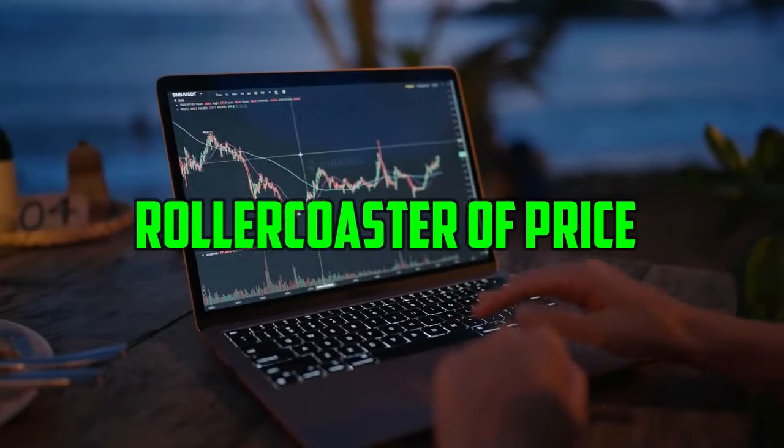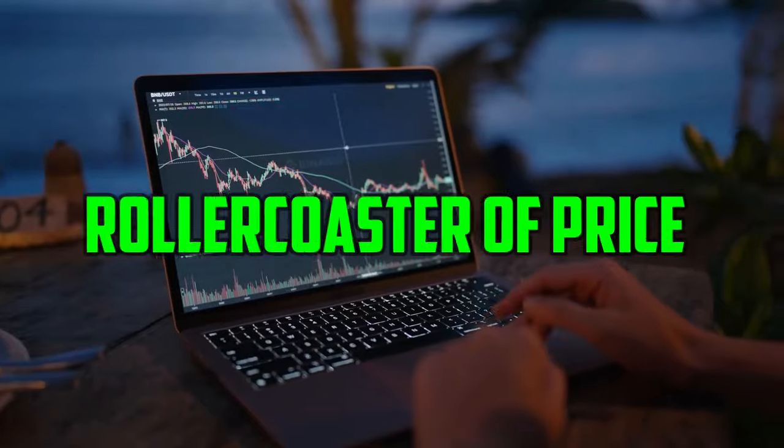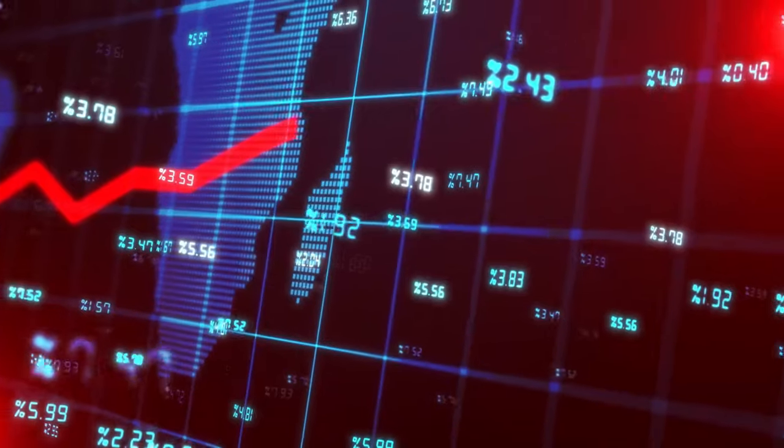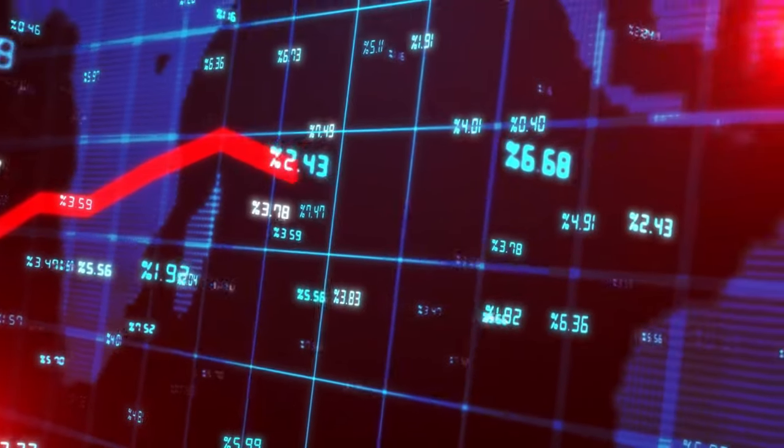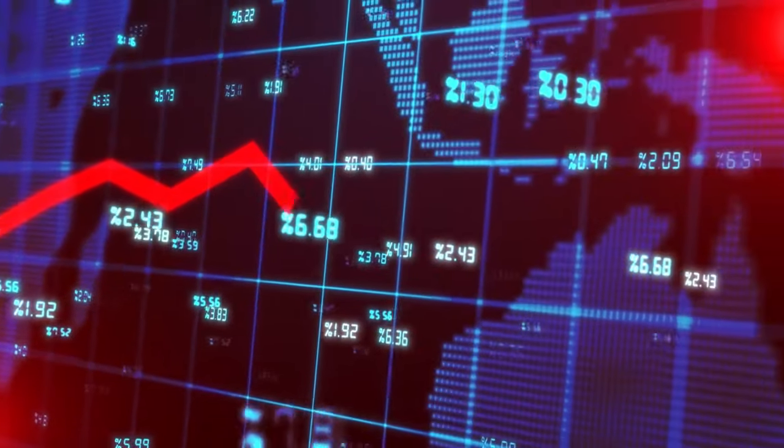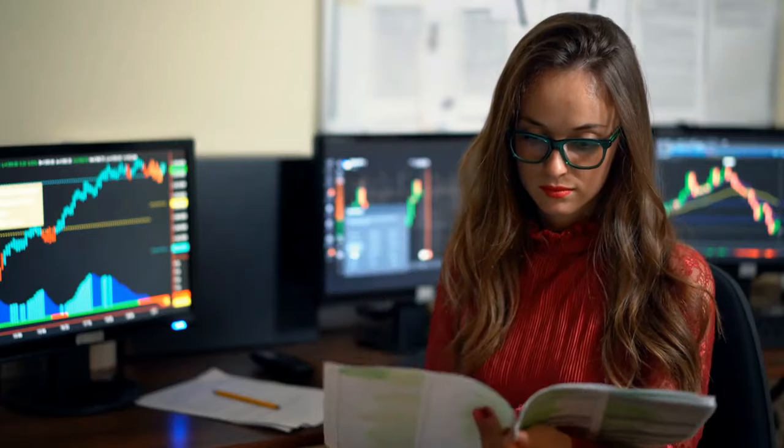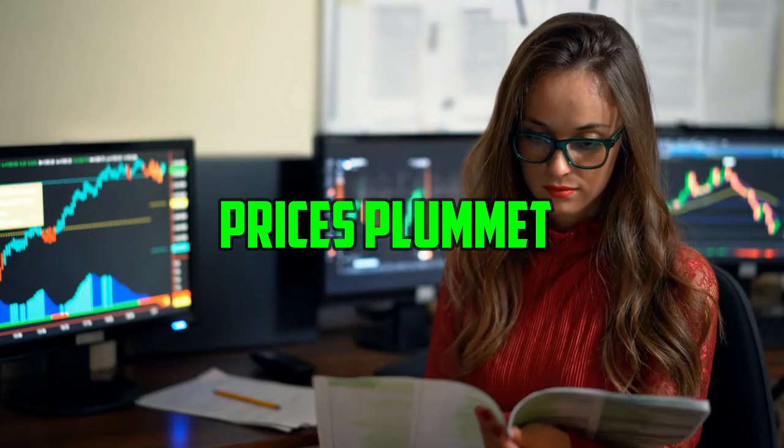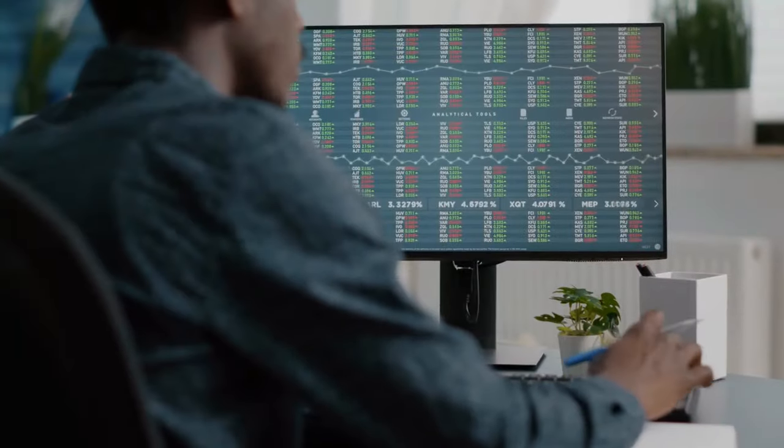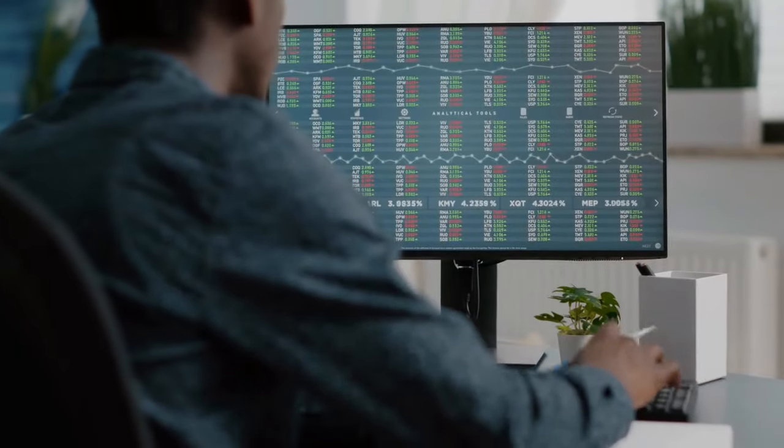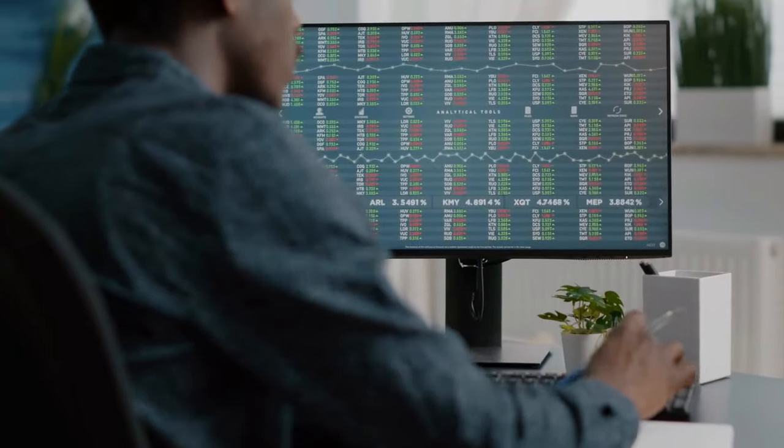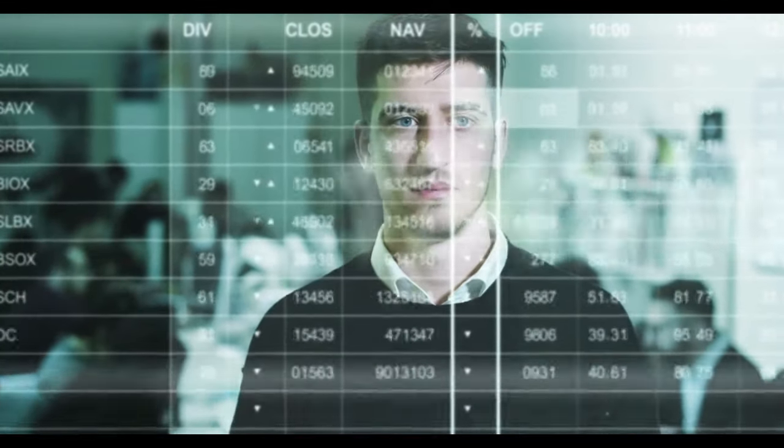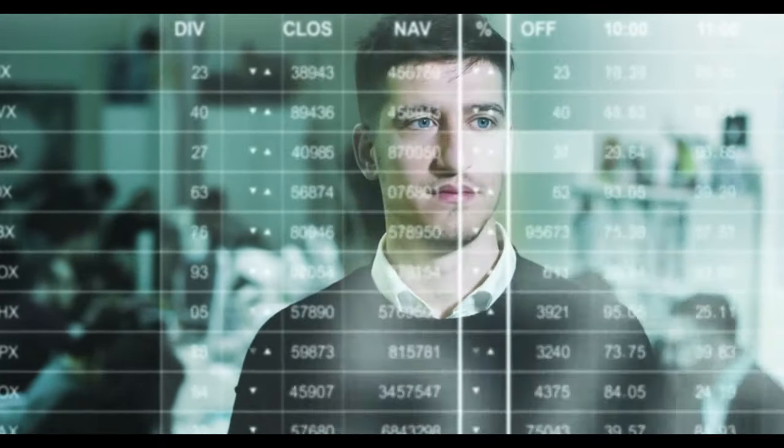This rollercoaster of price movements can evoke a mix of emotions, exhilaration when witnessing a stock soar to new heights, and apprehension when prices plummet unexpectedly. This volatility contributes to the perception of the market as a gamble, where fortunes are made or lost in the blink of an eye.